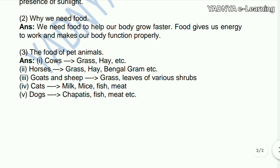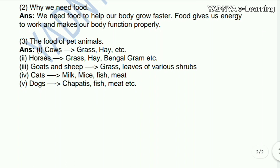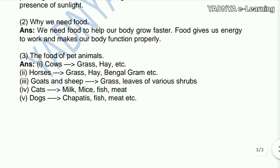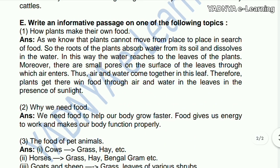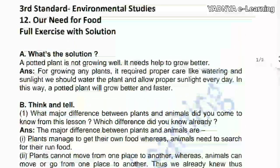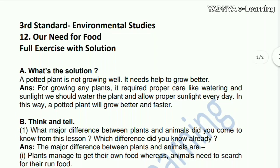Next question: the food of pet animals. Cow eats grass and hay. Horses eat grass, hay, and Bengal gram. Goats and sheep eat grass and leaves of various shrubs. Cats drink milk and eat mice and fish. Dogs eat chapatis, fish, and meat.